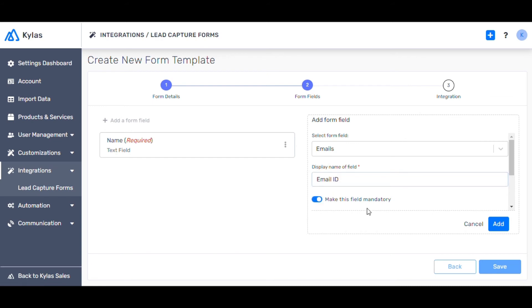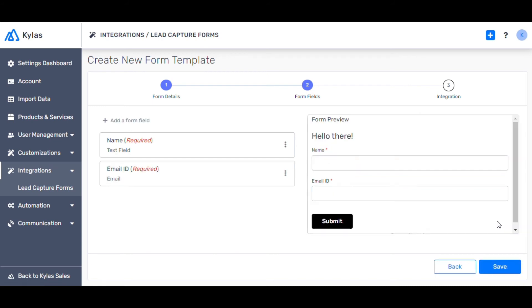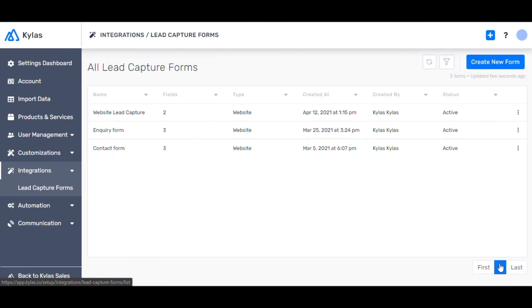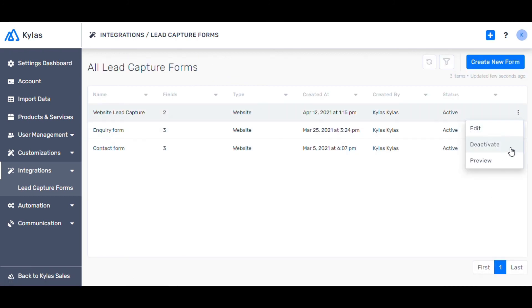You can preview the form on the right before you click save. You can now see the steps to creating the lead capture form on your website. Also you can deactivate any form when needed or edit any fields per your convenience.